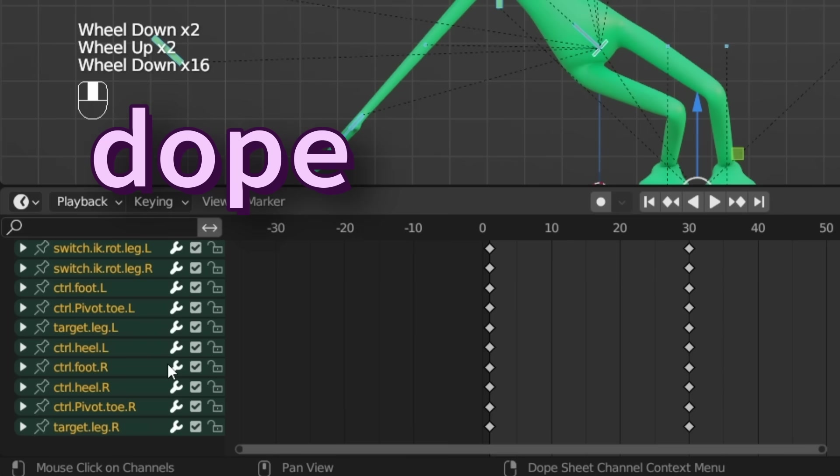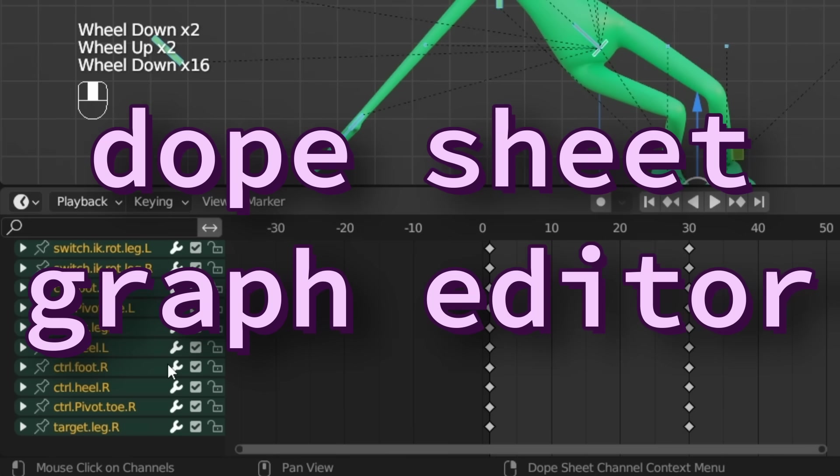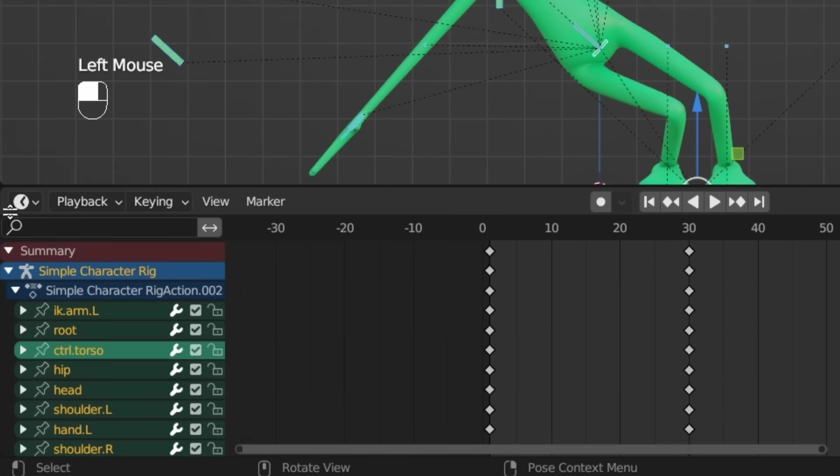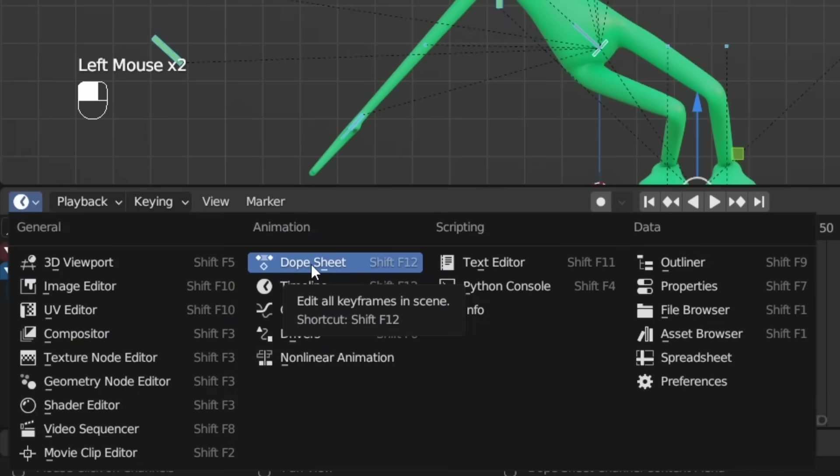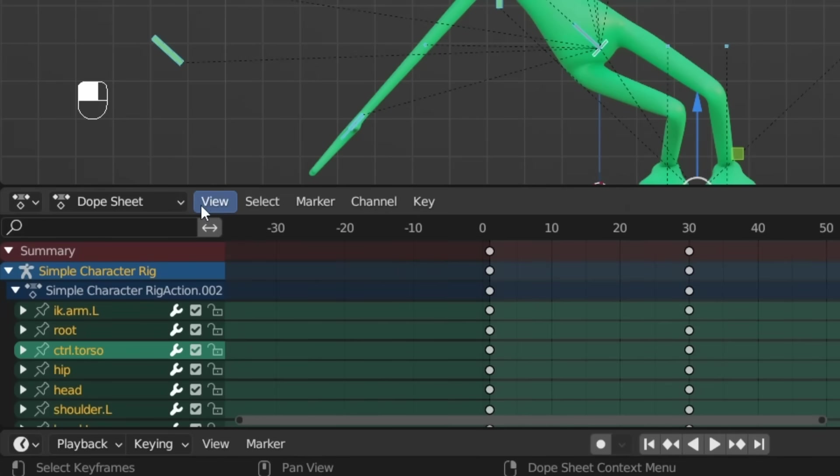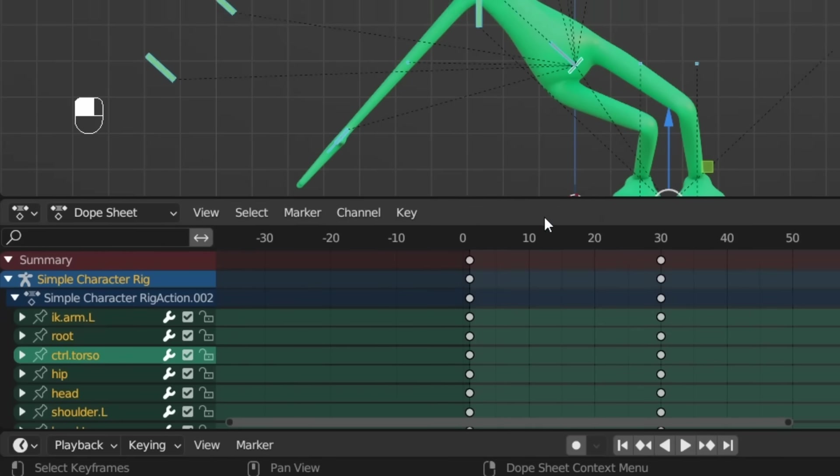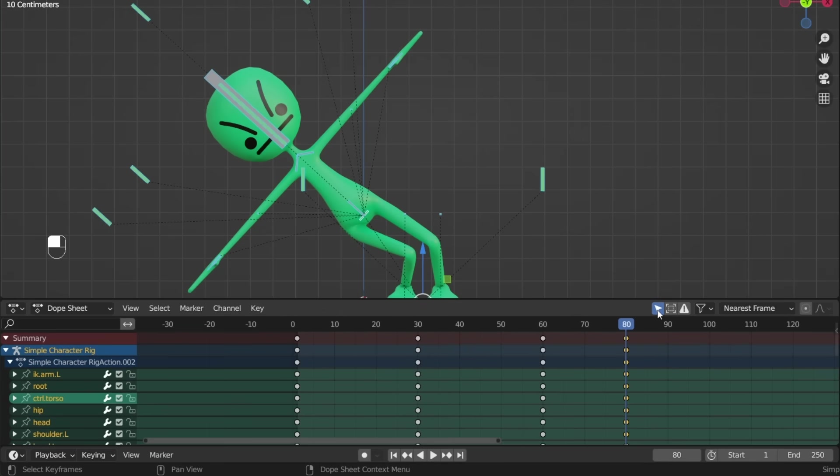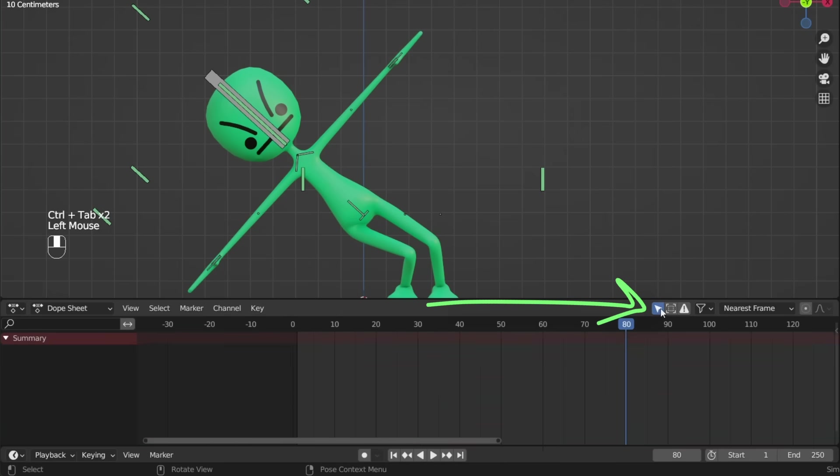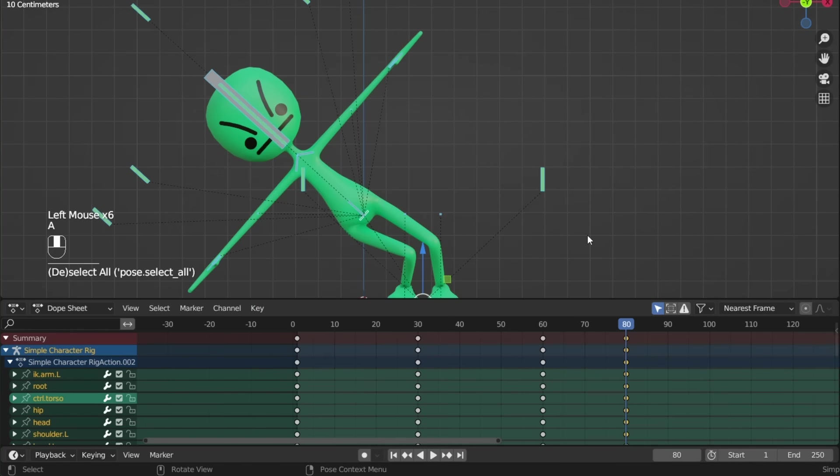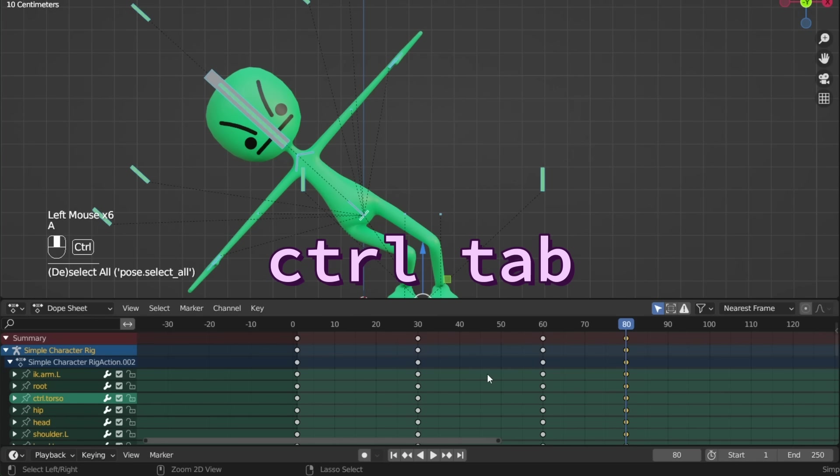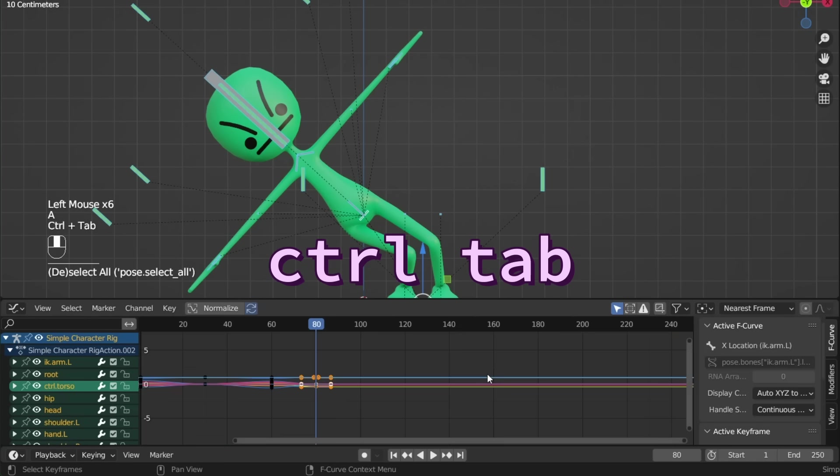Let's make a new window and change this to the dope sheet. Now you can see we have a few other menus here. This button makes it so you can see all of the keyframes without having the bones selected, and there are a ton of options in the key menu that you should explore. But they'll make a lot more sense in the graph editor, and we can get there by hovering over the dope sheet or the timeline and pressing Ctrl Tab.